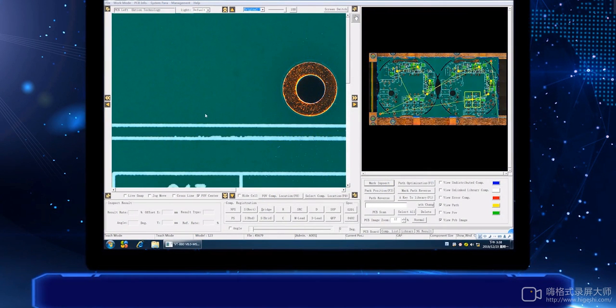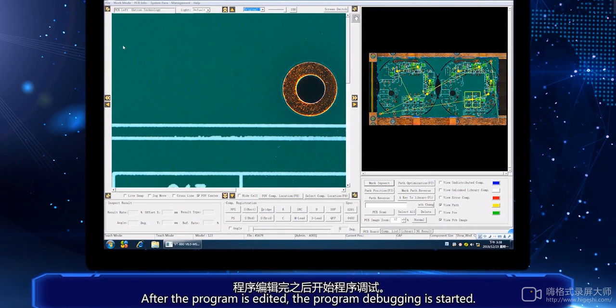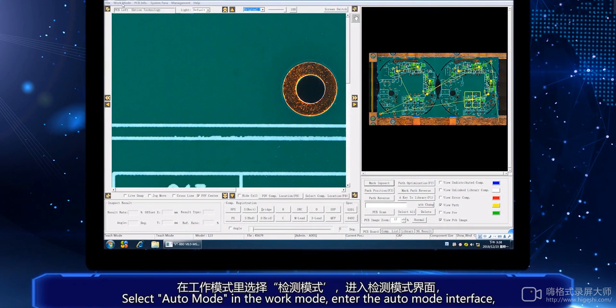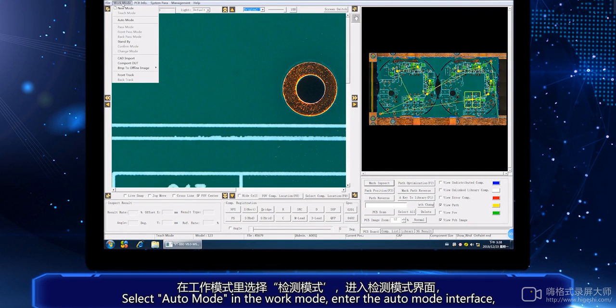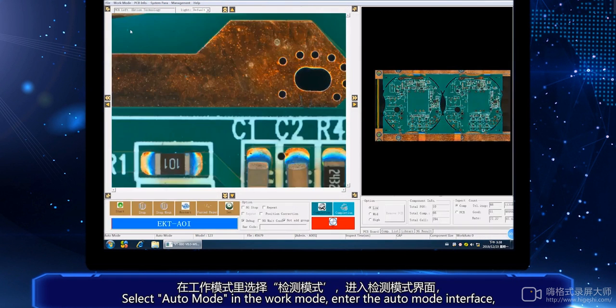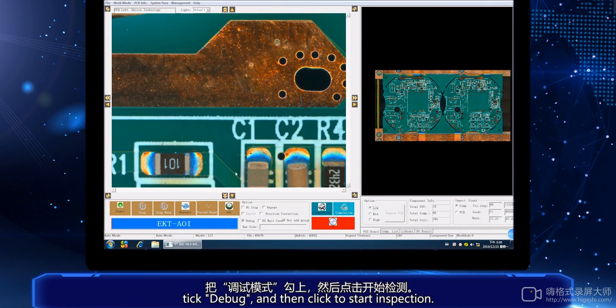After the program is added, program debugging is started. Select Alt mode in the work mode to enter the Alt mode interface. Click Debug and then click to start inspection.